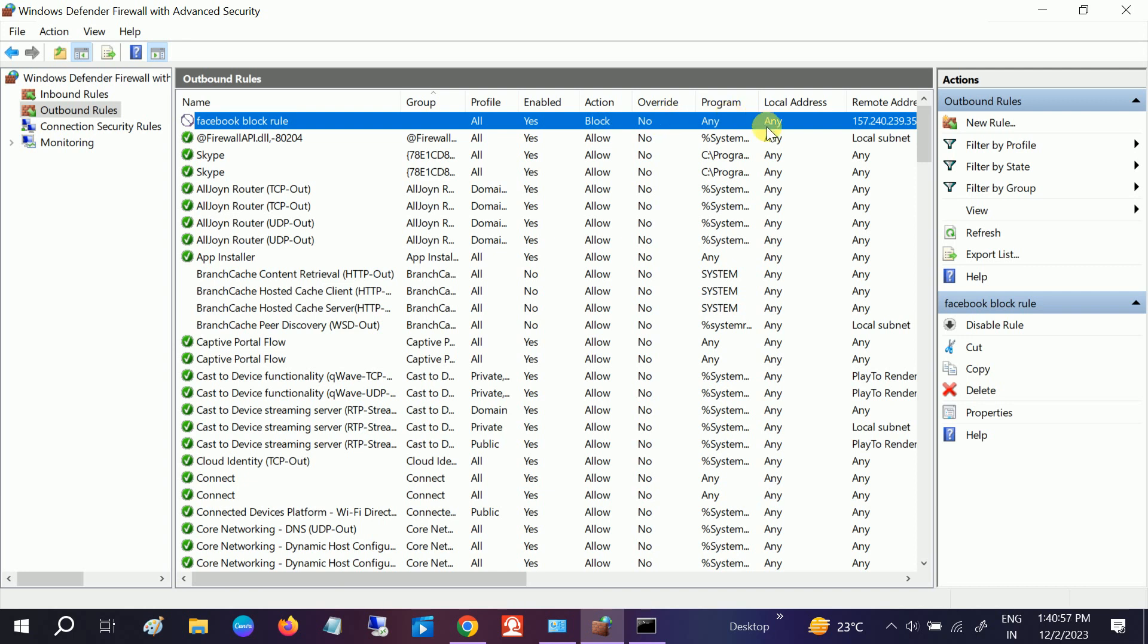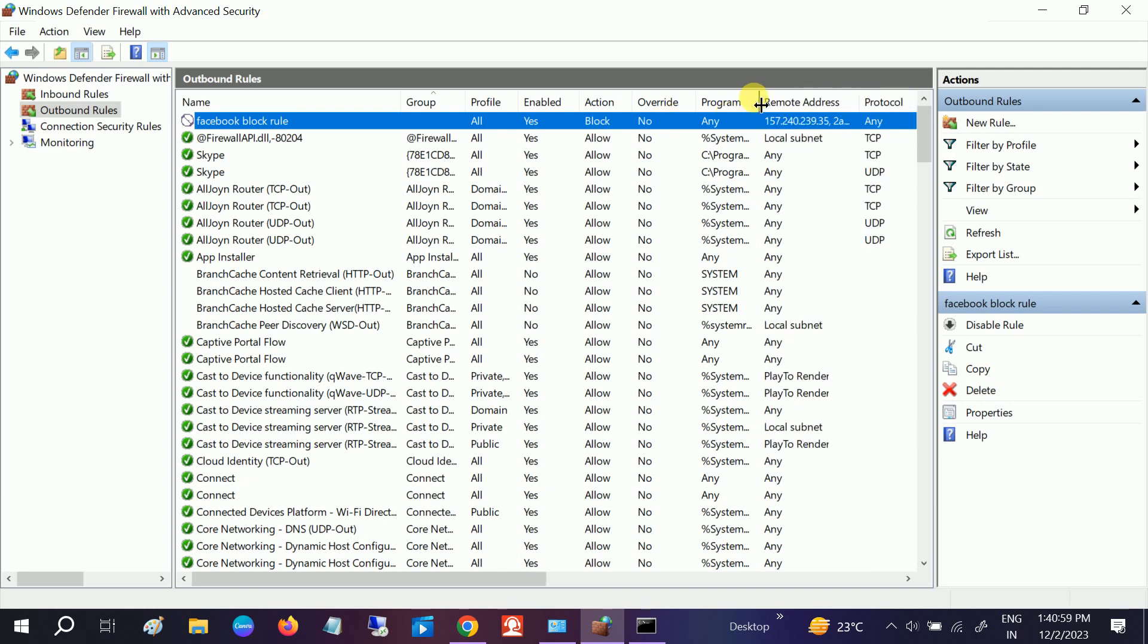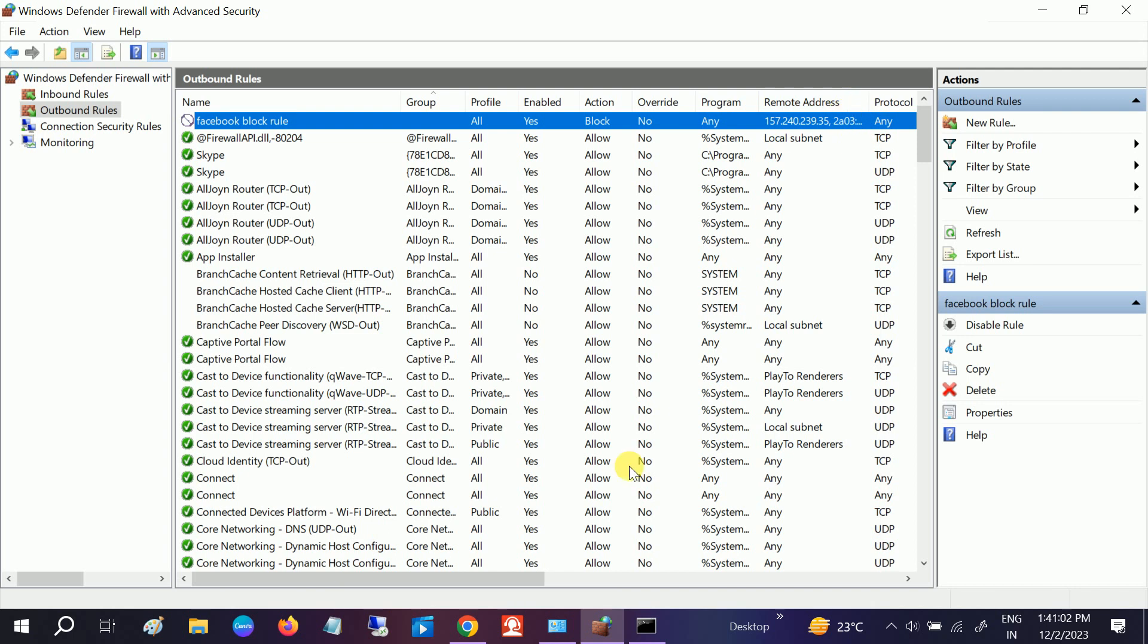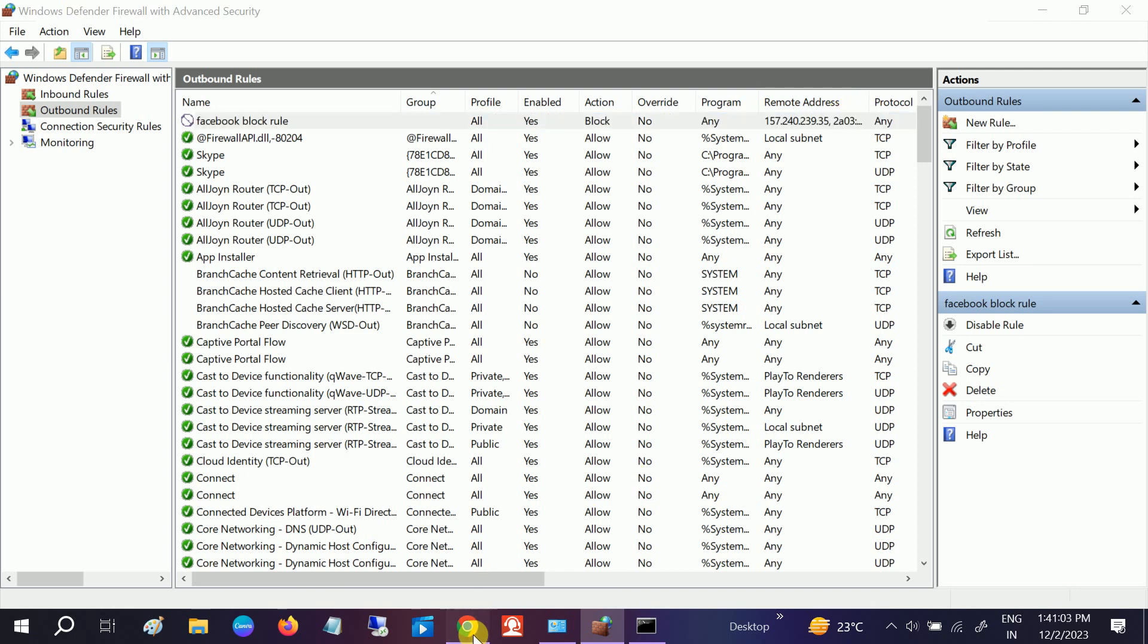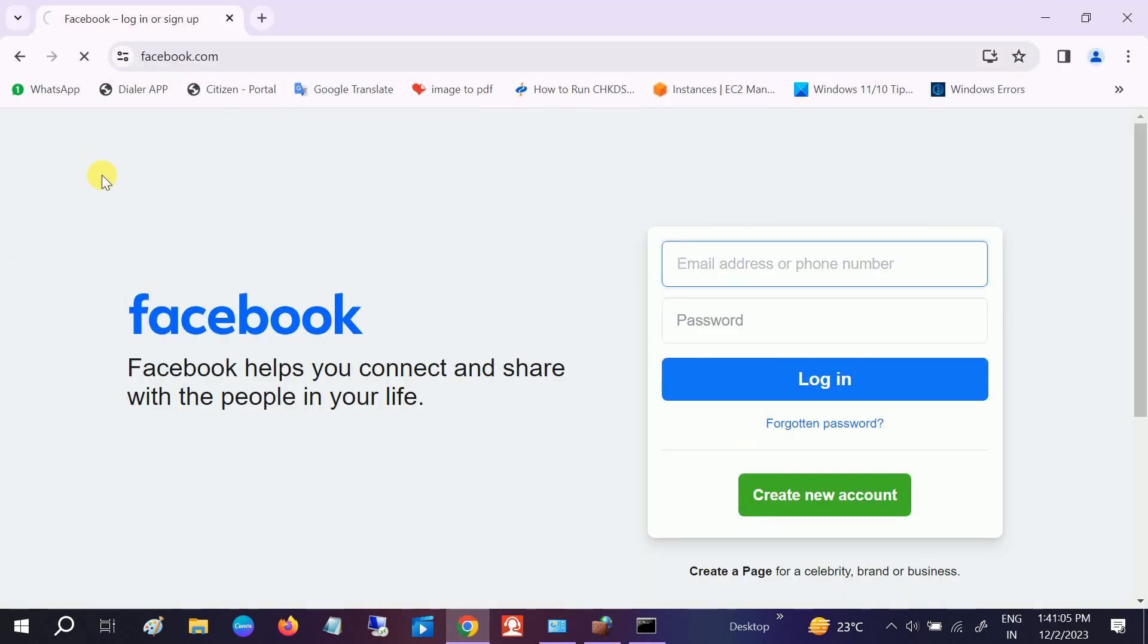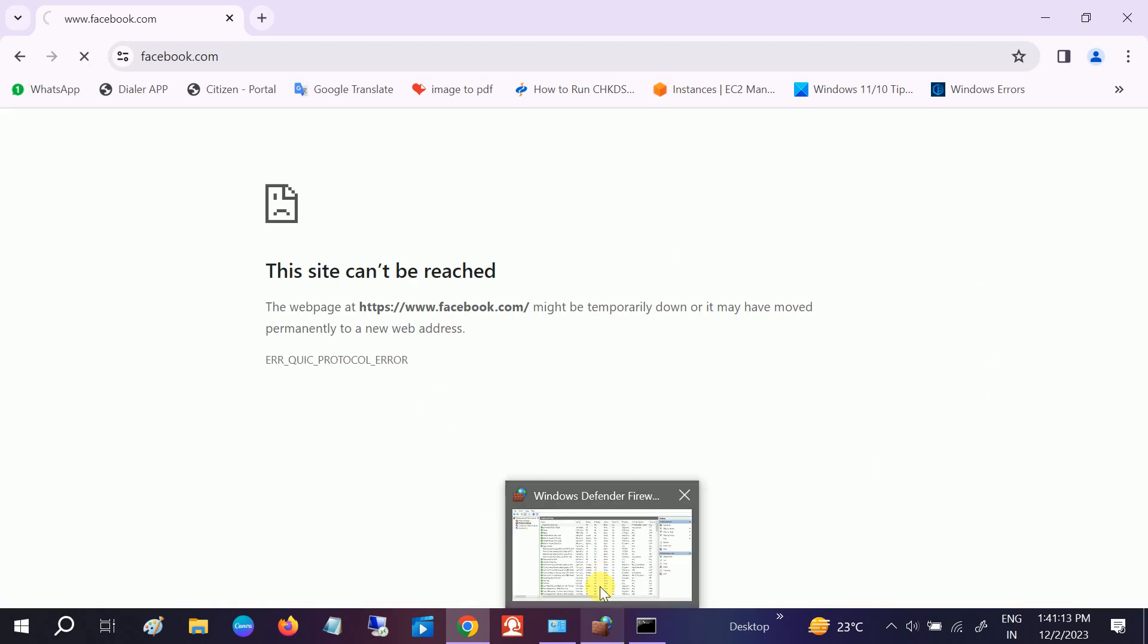So if I go to here again and let me refresh it. Now it will not work since it is added in the firewall. Similarly you can see, can't be reached.